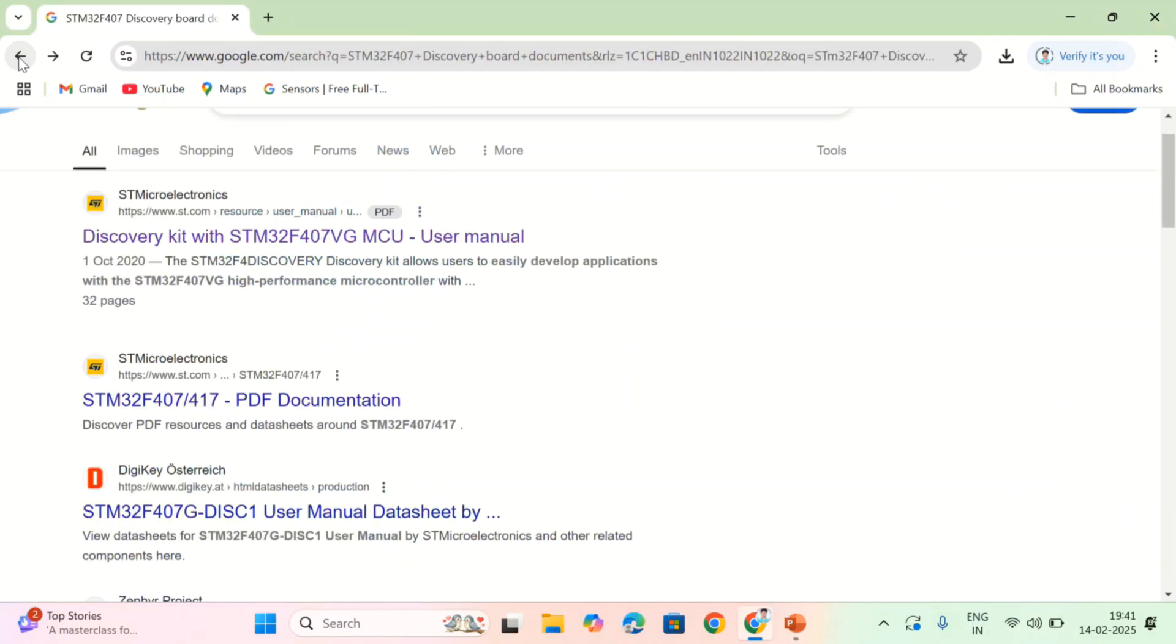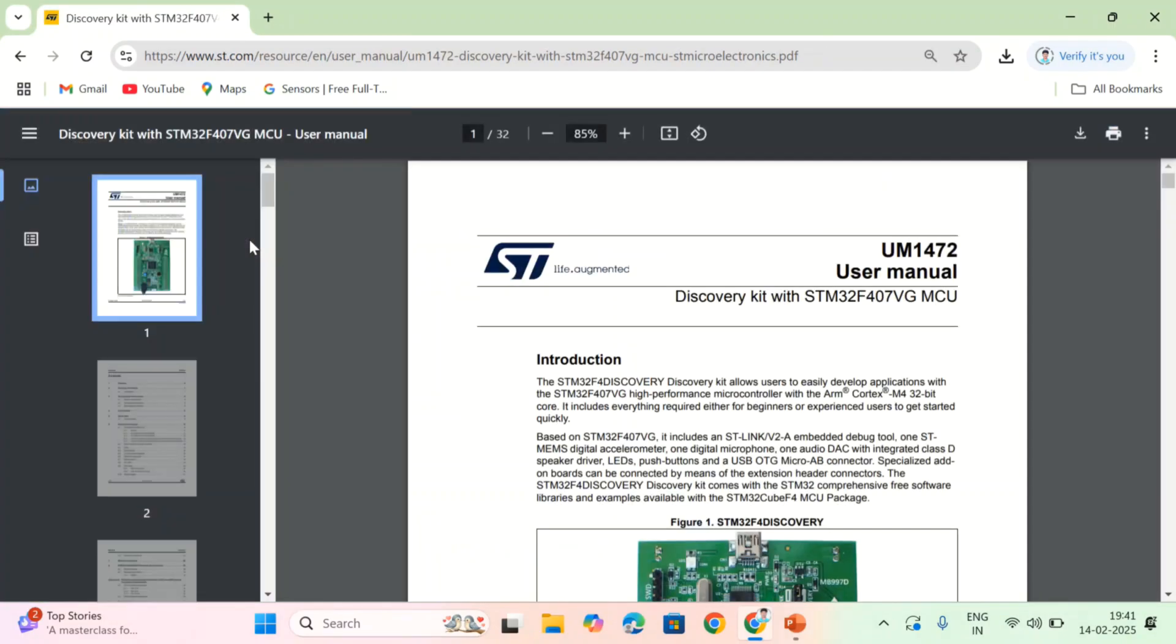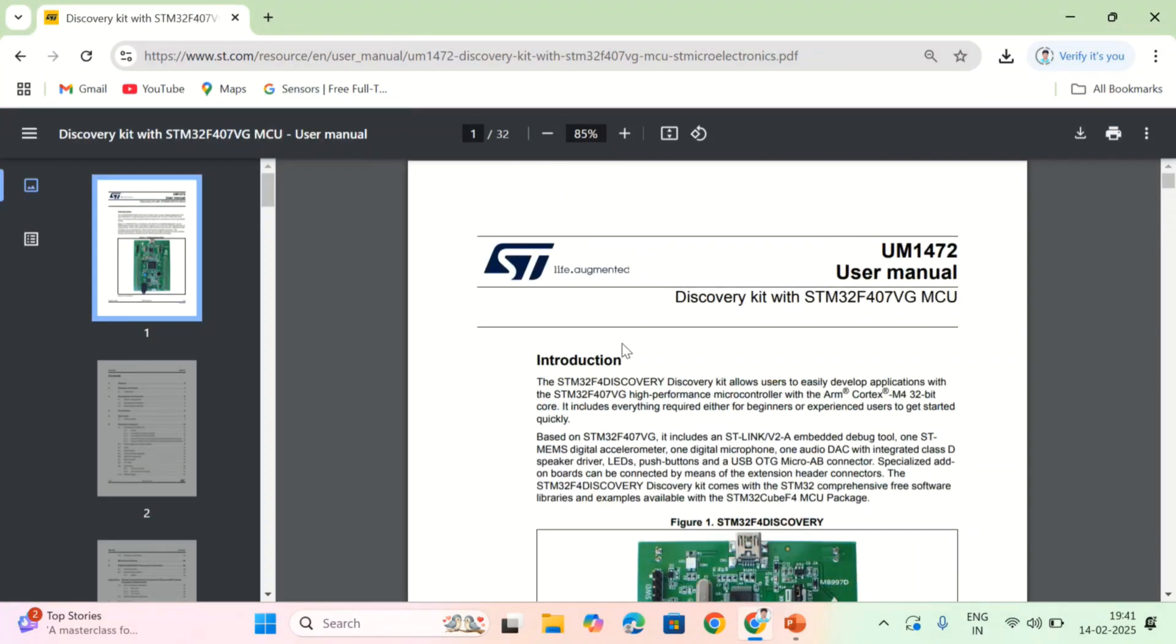You have to download these three things and come back again. Here, see at the first link, user manual is there. You should download this user manual also. Once if you downloaded all these things, you can refer the data present in this data sheets, user guide, and technical reference manual.